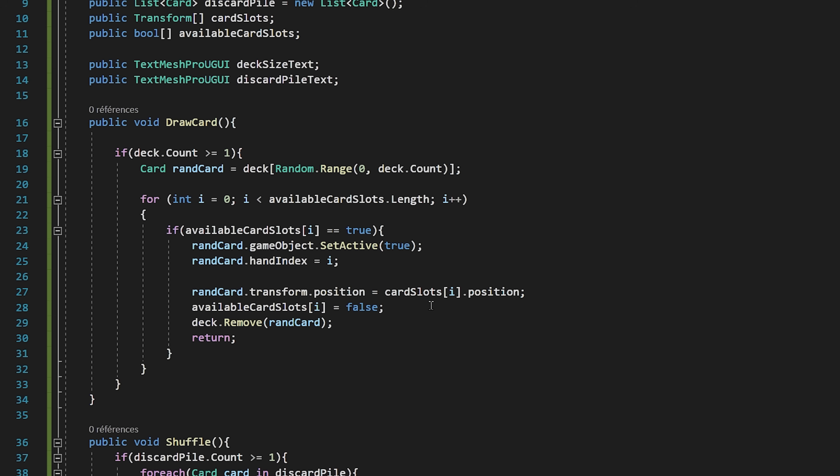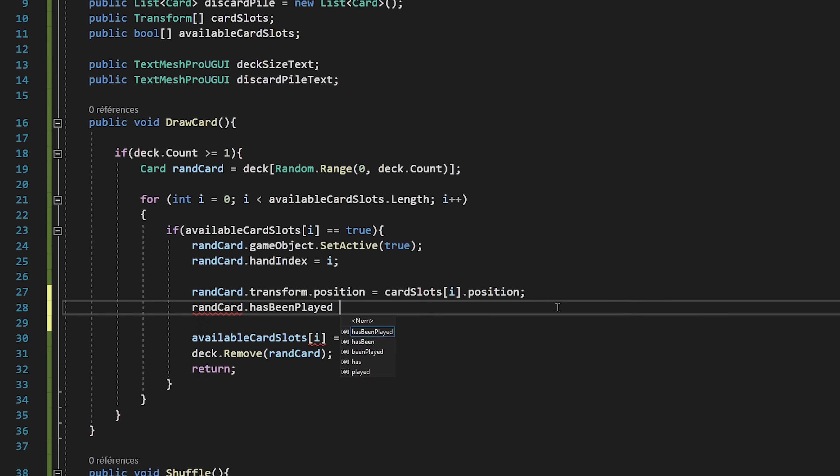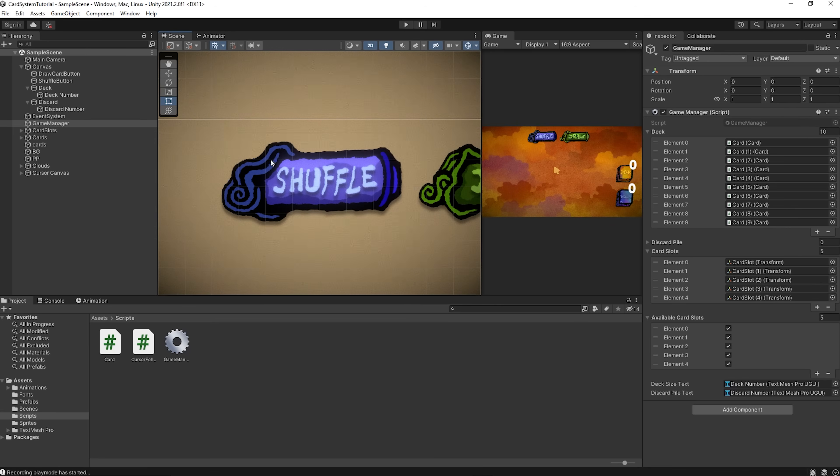There's just one last line of code that we need to add, and that's when we draw a card, we need to make sure that it is playable. I will type random card.hasBeenPlayed equals false. We need to do this because if we draw a card that was in the discard pile, that card has already been played, so we have to reset the hasBeenPlayed bool to false each time we draw a card. Now let's save the script and jump back into Unity.